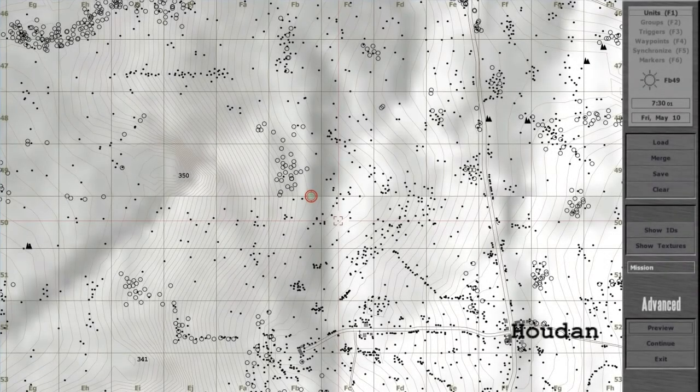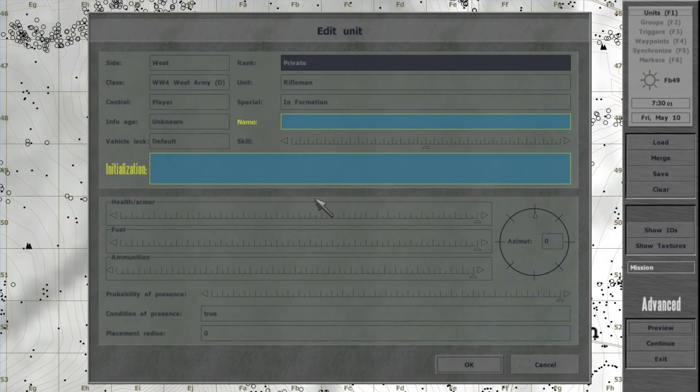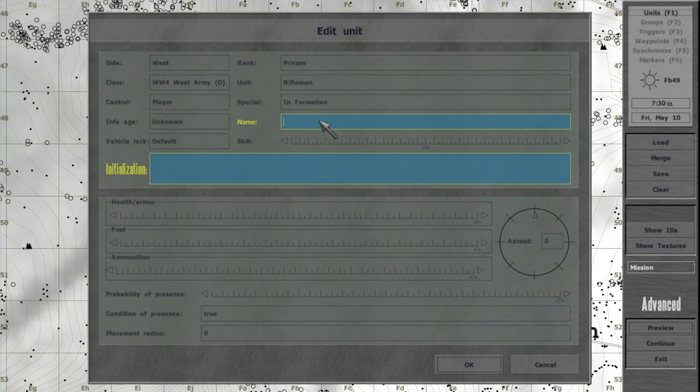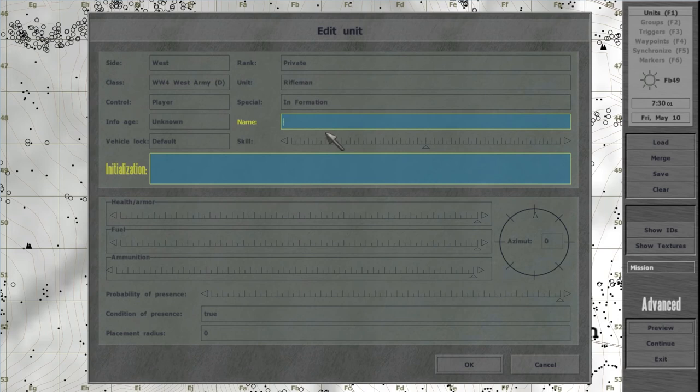In a units menu, there is a field called name. The game will assign unit to the variable you enter into this field. As a result, you can refer to this object from any other code.